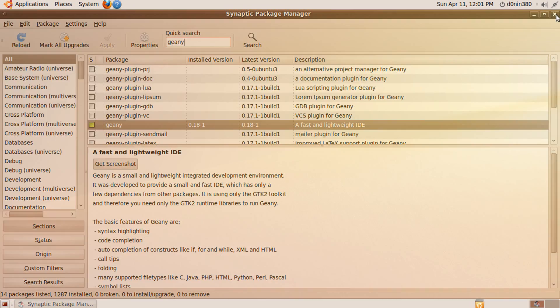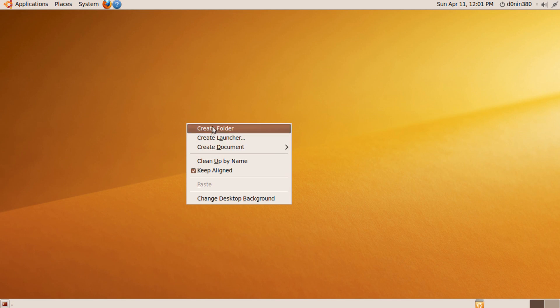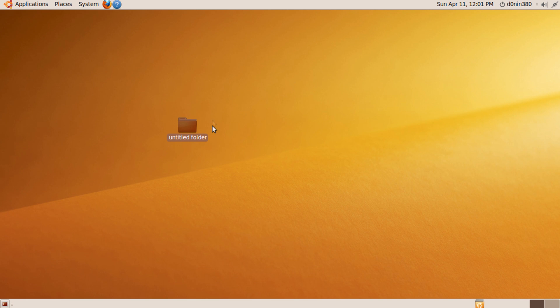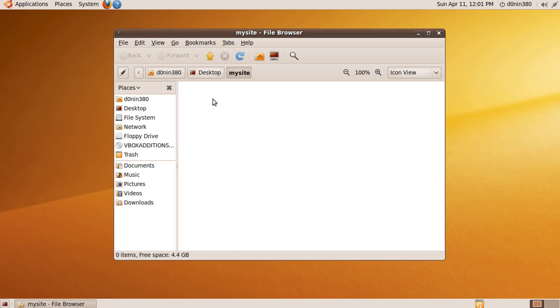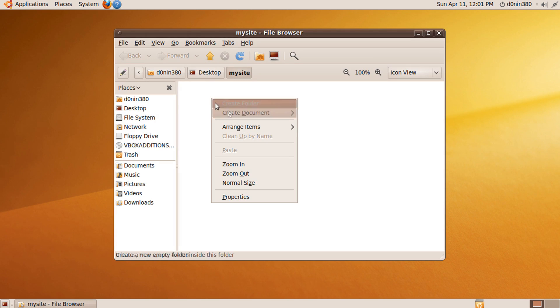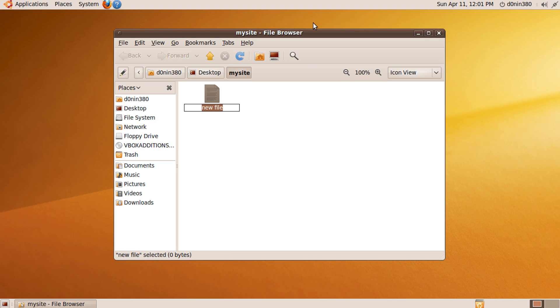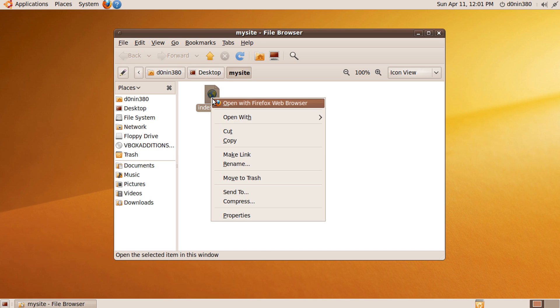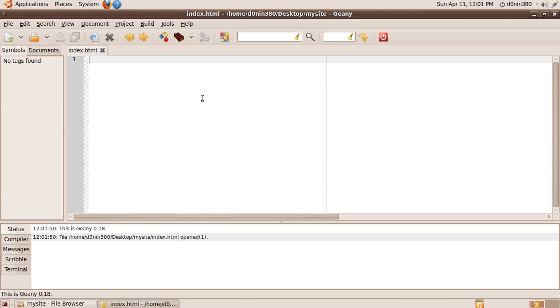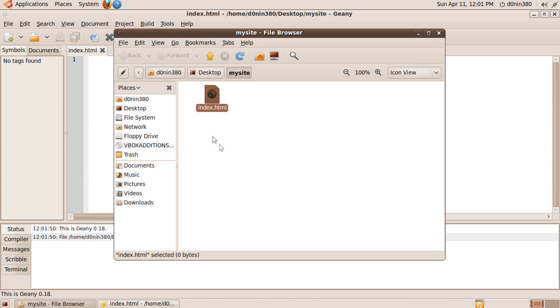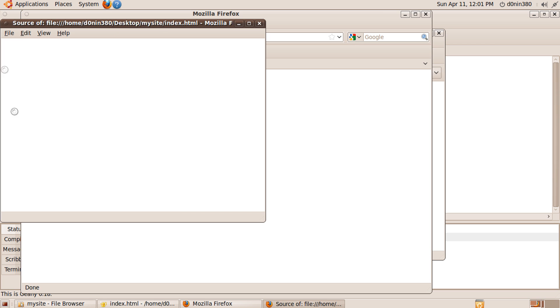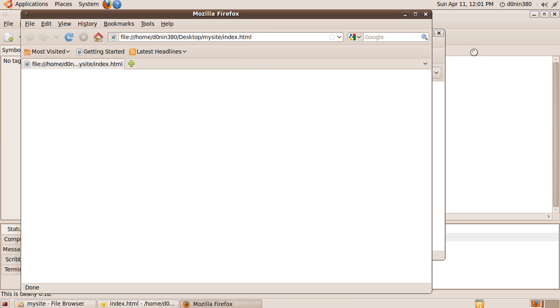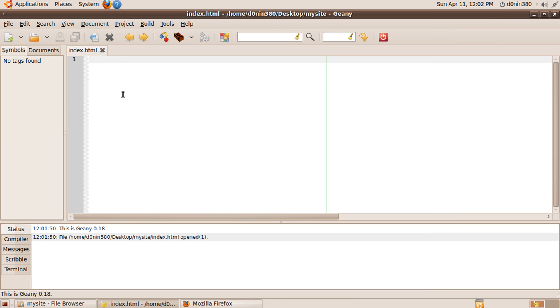Go to your desktop and create a new folder called mysite as one word. Go inside the folder and create an empty document and name it as index.html. Now right-click on the index.html and open it with Genie. You can also open the index.html in a web browser if you want to, but so far there is nothing written in it. Now let's create our index page.